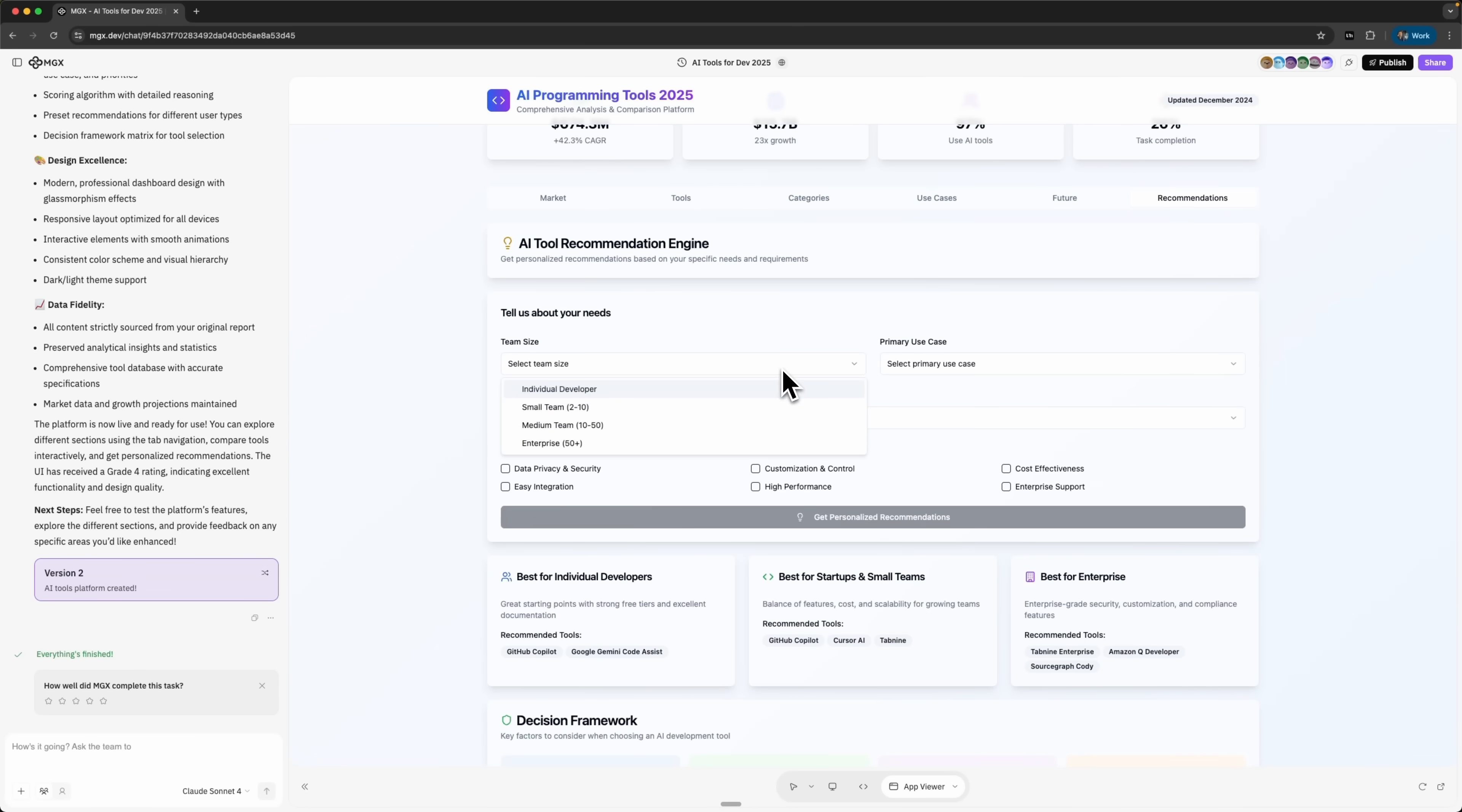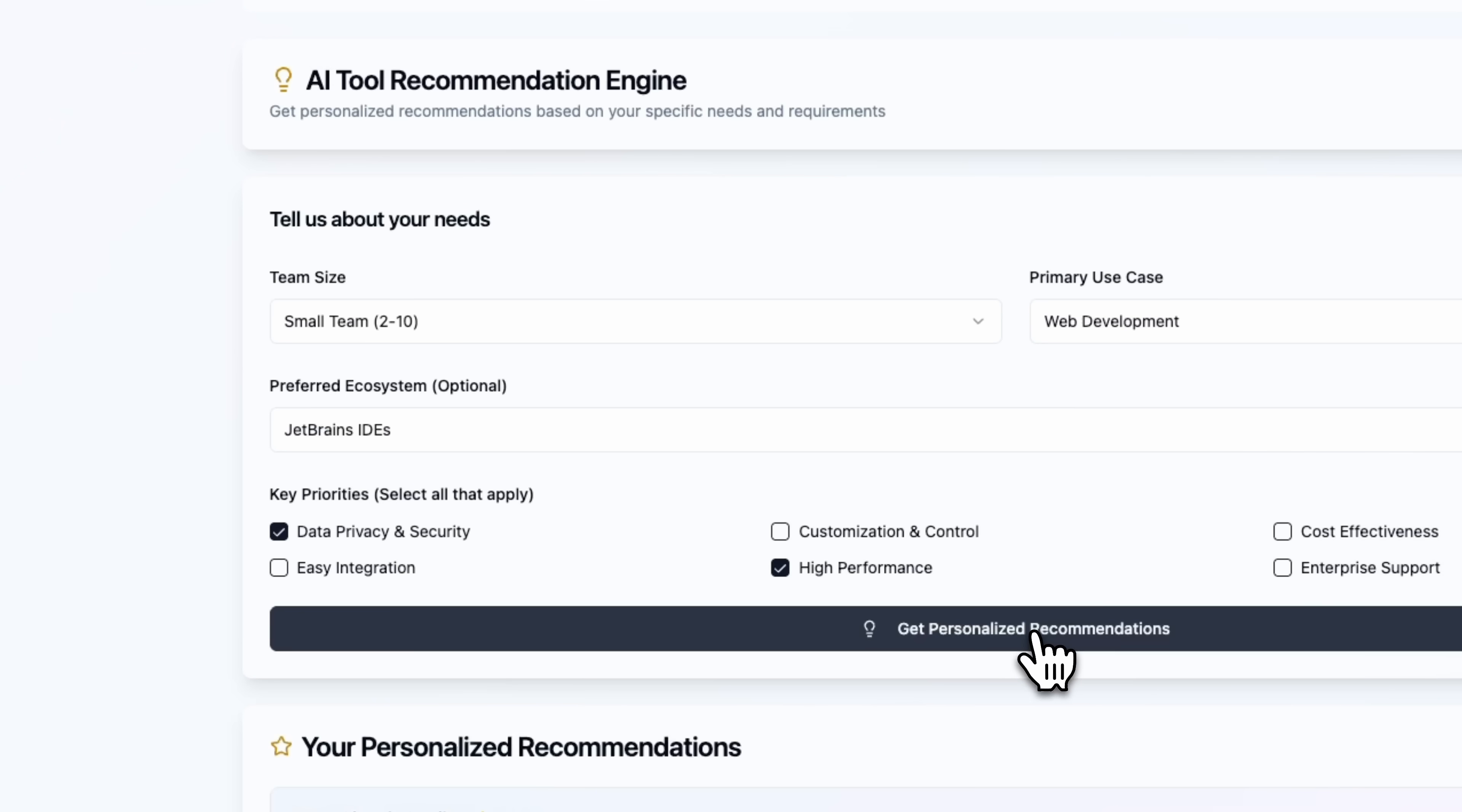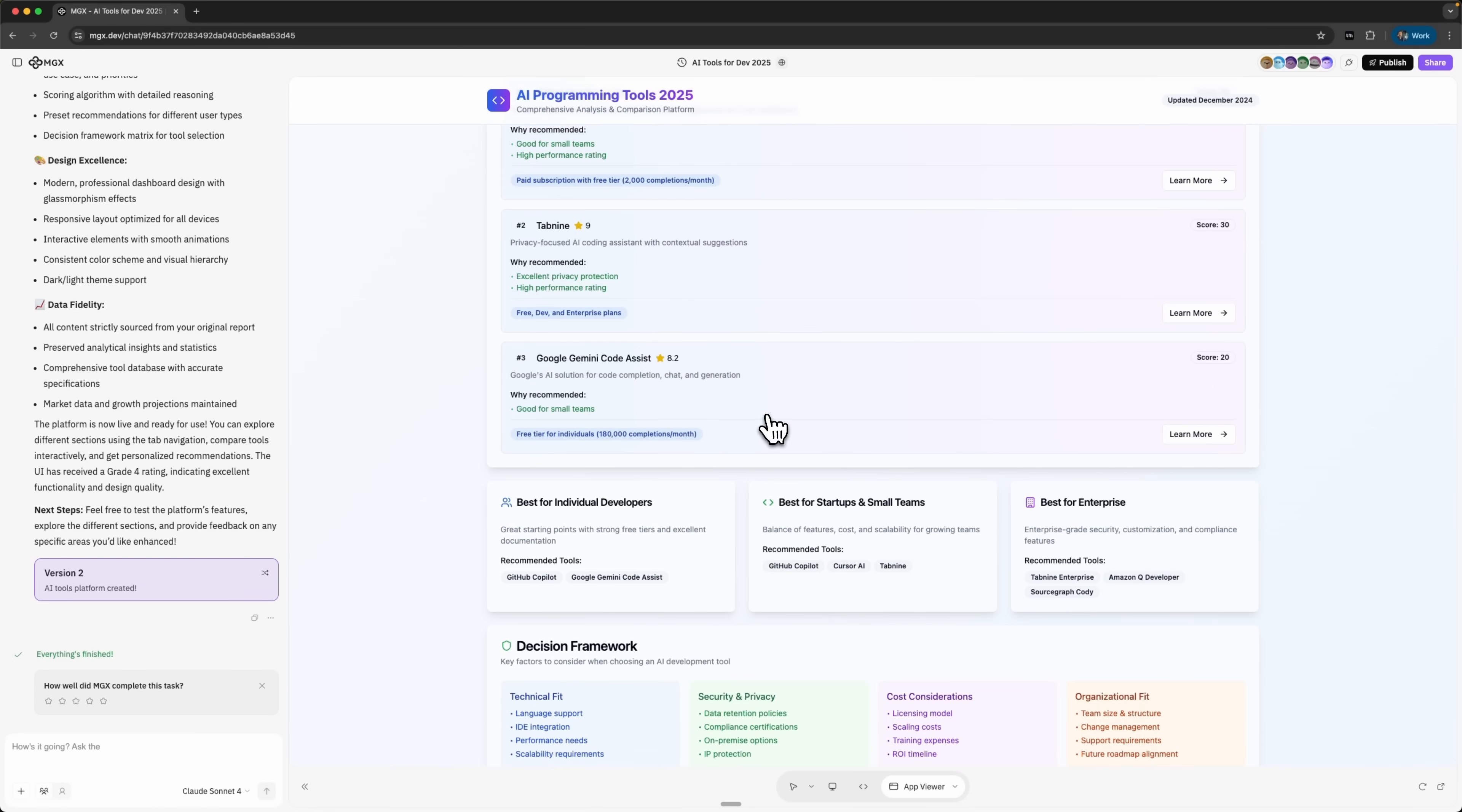I can set parameters like team size, my main use case, the ecosystem I want to work in and my priorities. Then it generates a personalized recommendation of which AI platform fits me best. That's incredibly useful.